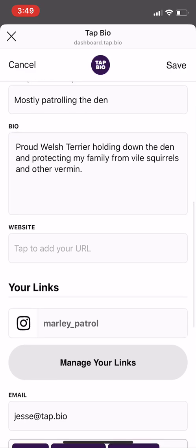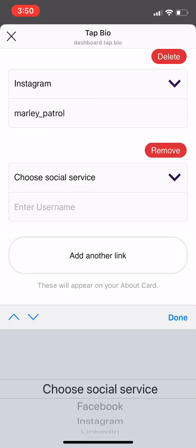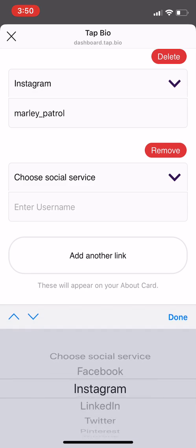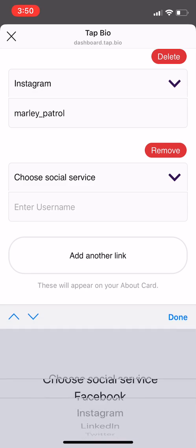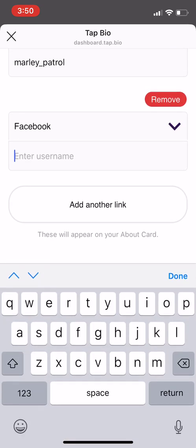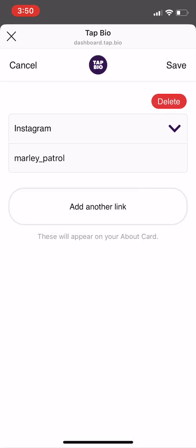To add social media links, click manage your links. Here you can add multiple different social media links to different platforms. Make sure that you enter the username and not the actual full link to your profile. Once you've chosen the social media sites that you want to add, click save.